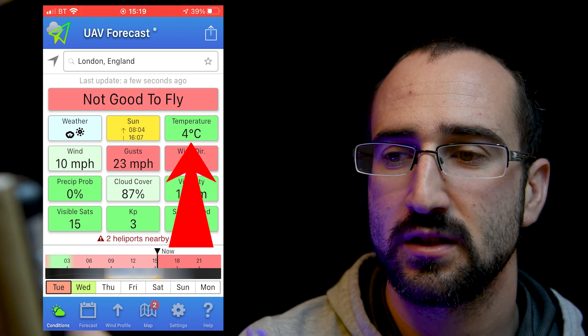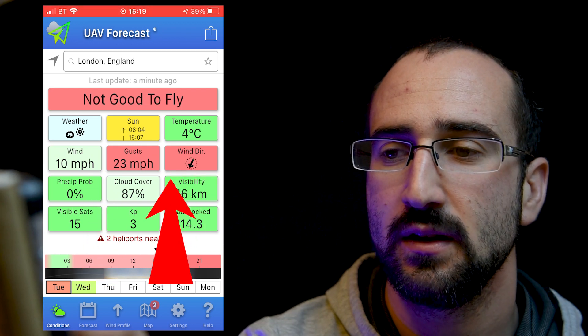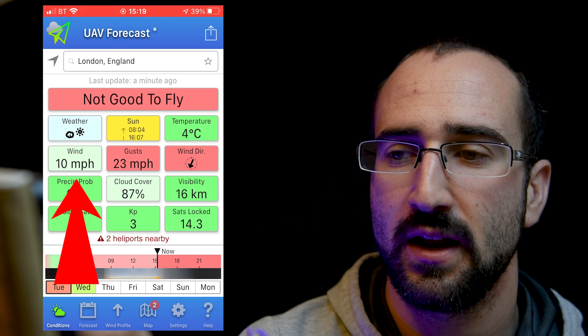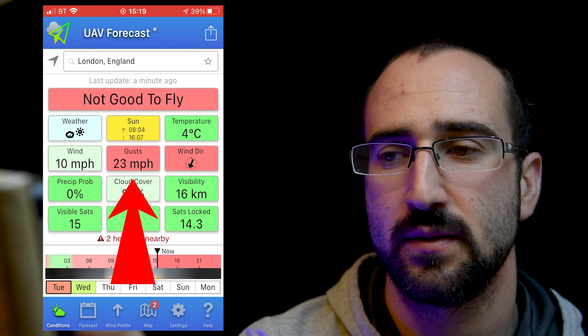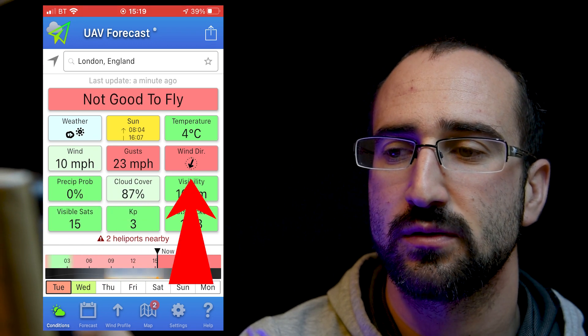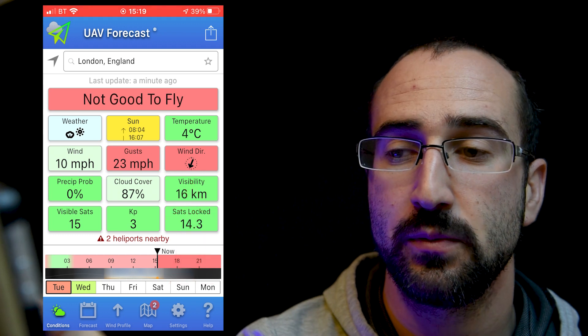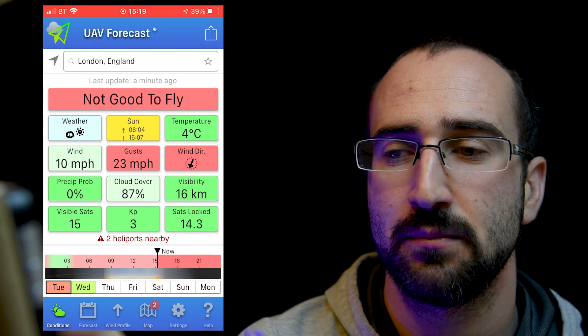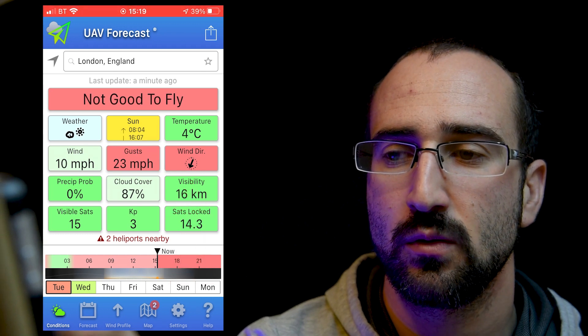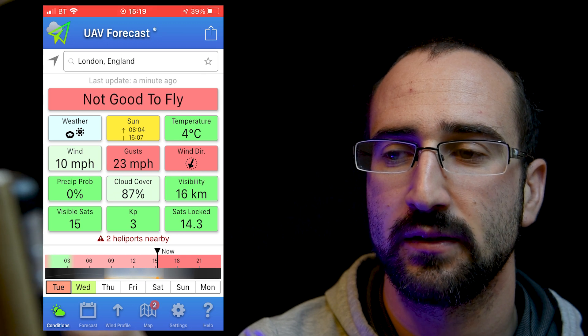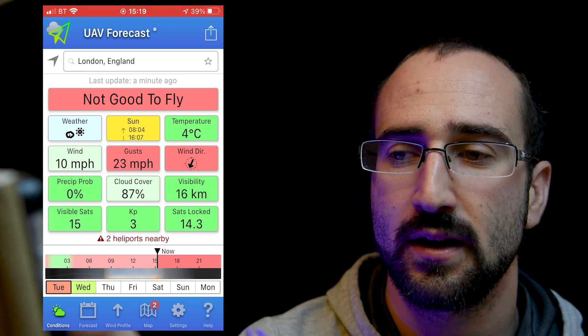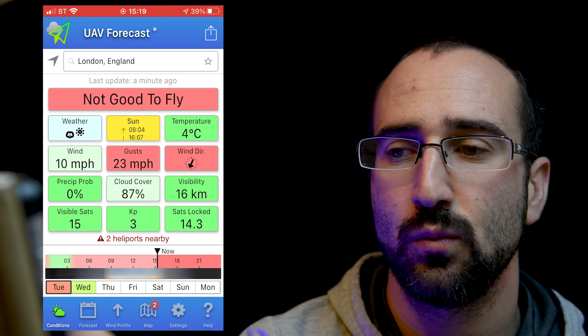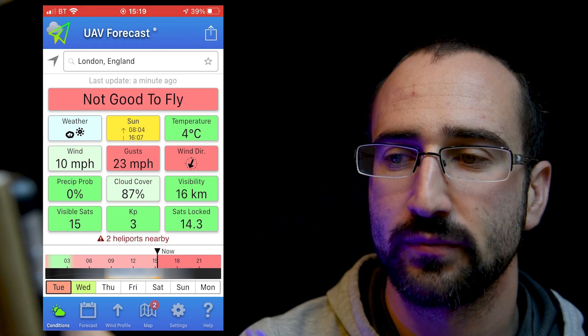Next to that, we've got the temperature and just below that, we've got some wind information. So we can see that we've got 10 mile an hour winds with 23 mile an hour gusts and it also shows us the wind direction. Now it's worth pointing out here that my Mavic Mini has got a 90 mile per hour maximum speed. So although I could fly it at 10 miles an hour with the gusts, I may have trouble getting it back. So it wouldn't be a good idea to fly it.